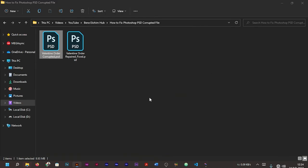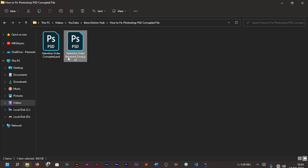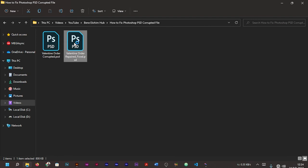It is done exporting as your PSD file. Let's go to our file manager and check. I'll minimize my Illustrator. Now you can see we have our Valentine Order Repaired or Fixed.